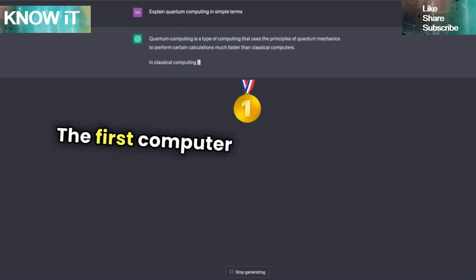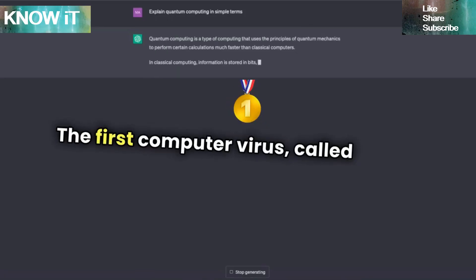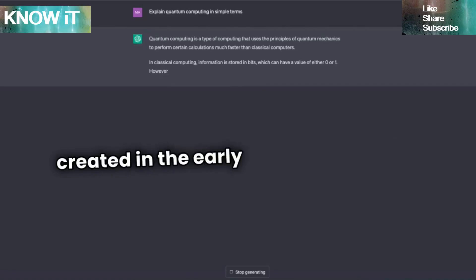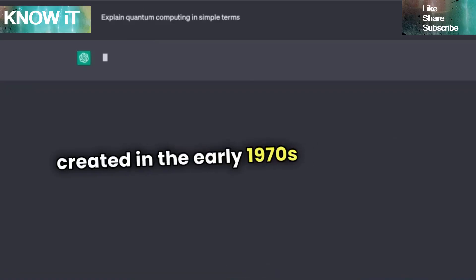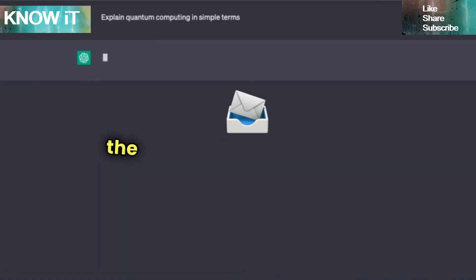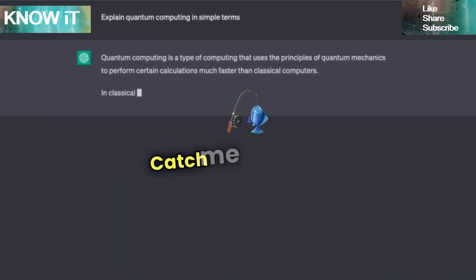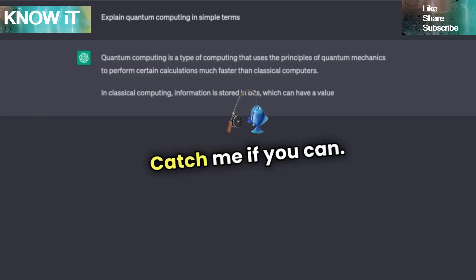The first computer virus, called Creeper, was created in the early 1970s and displayed the message: "I'm the creeper, catch me if you can."